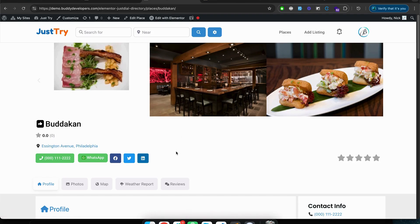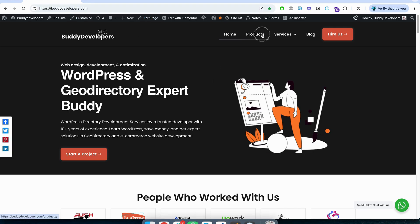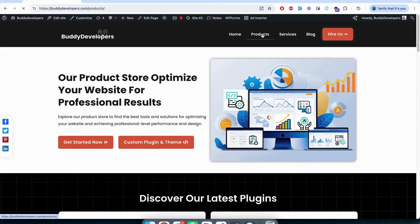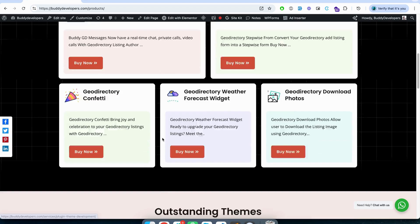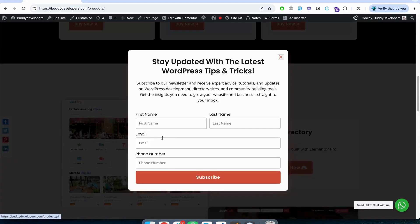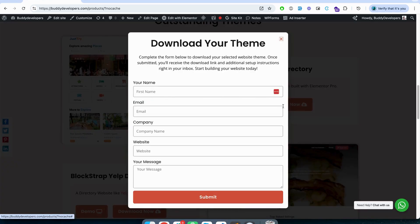And everything is managed using Elementor templates using Elementor Pro page builder, so you don't need any technical knowledge to manage this website. To download this demo, go to buddydevelopers.com, click on products and scroll down. Here you will find themes, click on download now, a form will appear, fill up this form and our team will contact you.